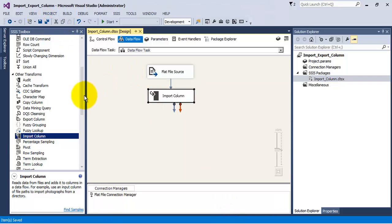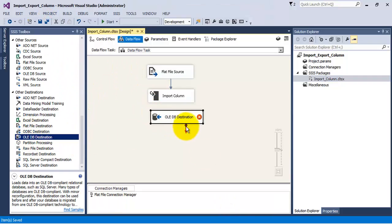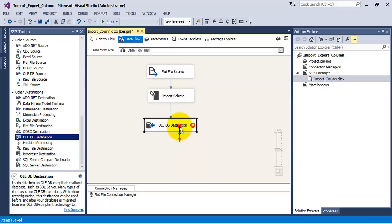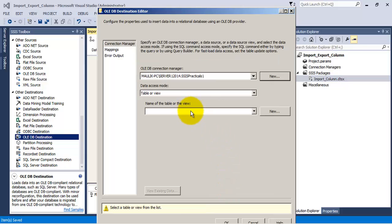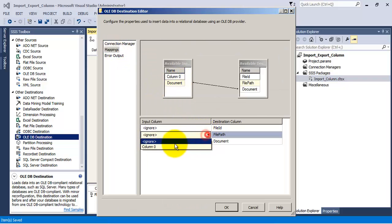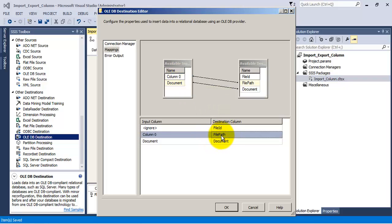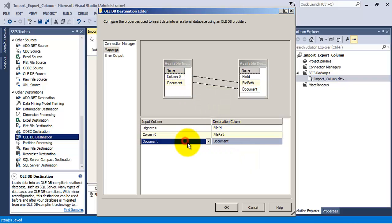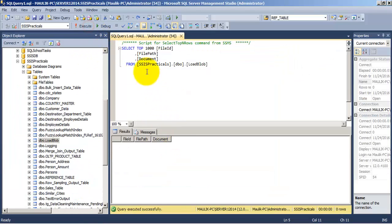Everything is configured for the Import Column Transformation. Now let us go to the OLE DB Destination and save this data into our table, which is 'Load BLOB'. Column 0, which contains the file path, will be saved to the file path column. The columns are mapped — click OK and save.